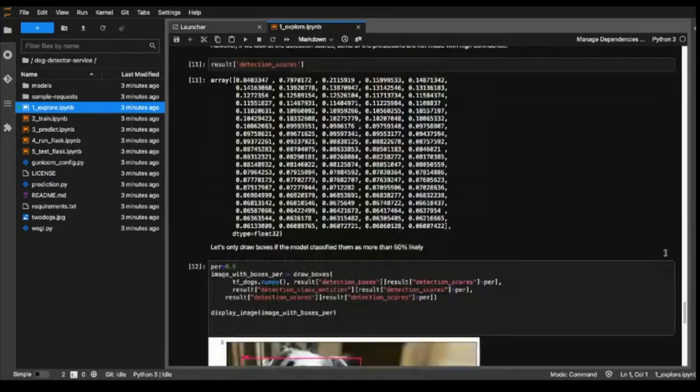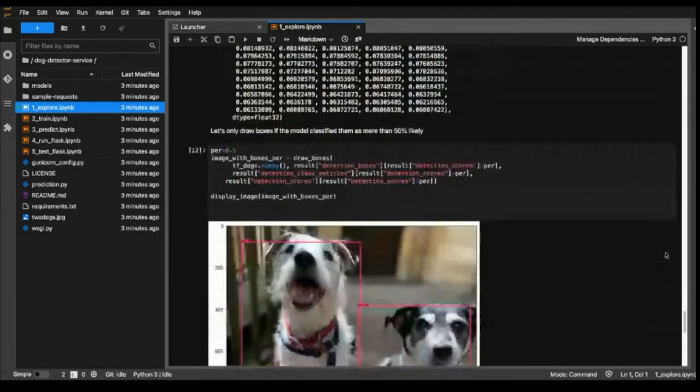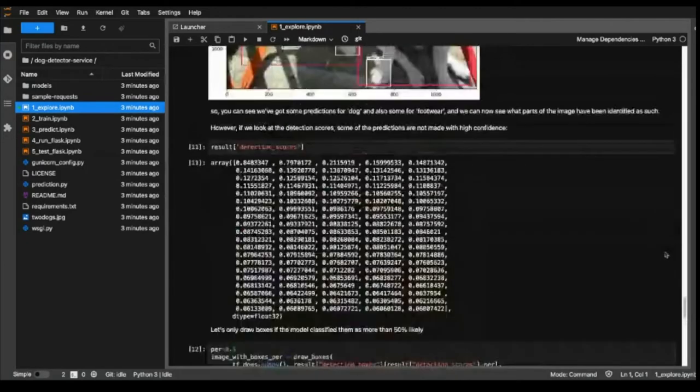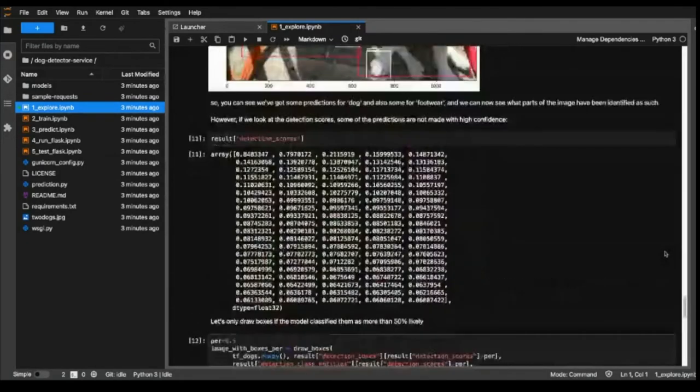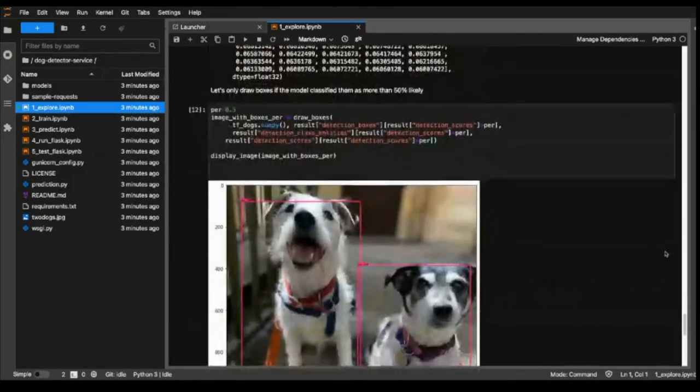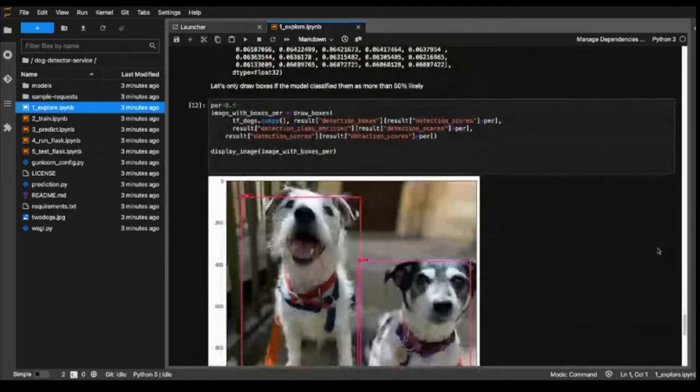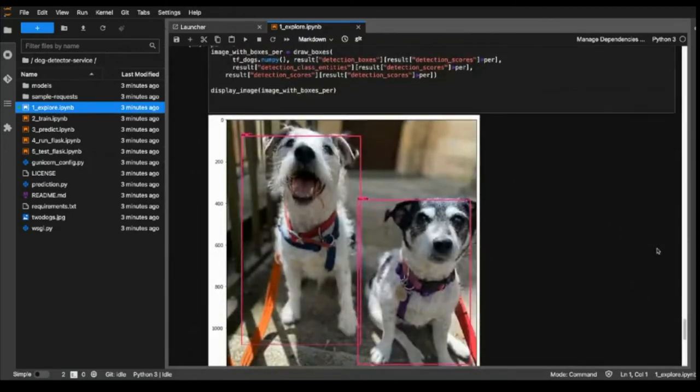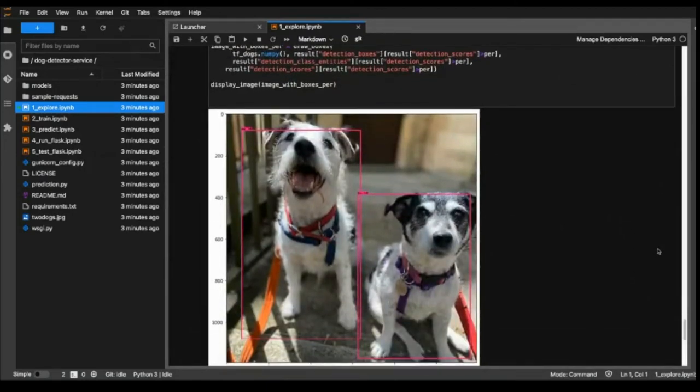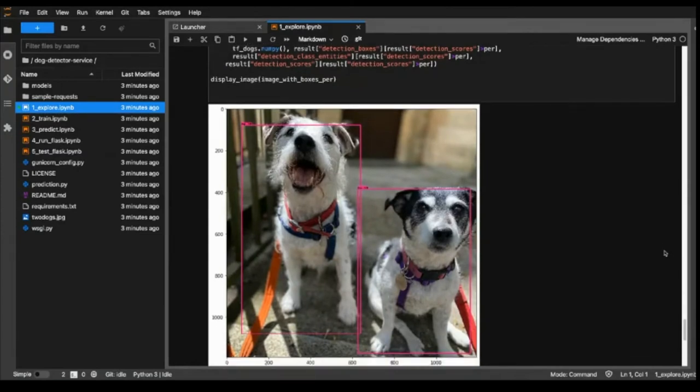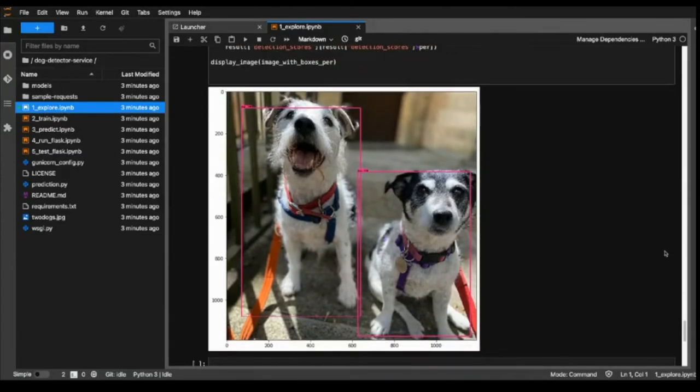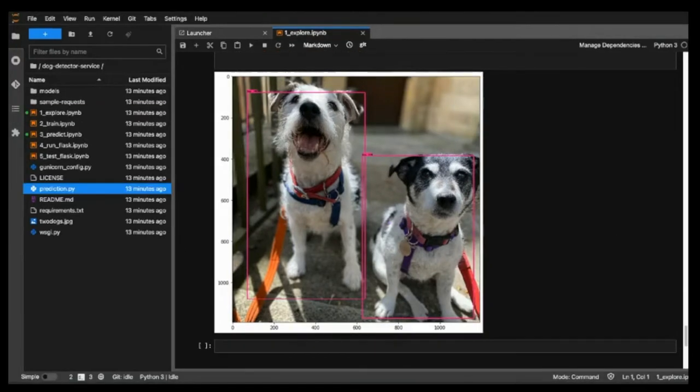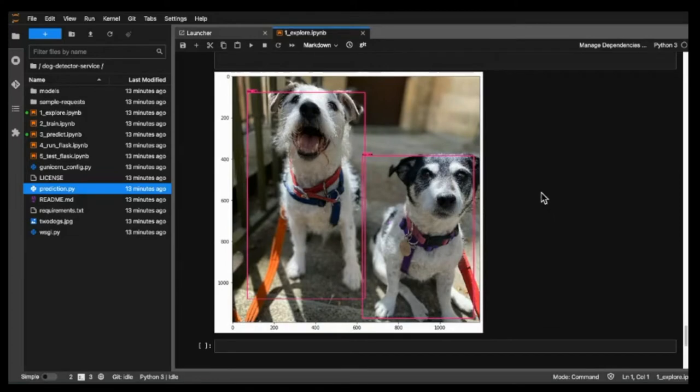With a bit of standard code, we can recreate our image and plot the boxes from that object detection model on top of those. So here we can see the parts of the image that are being recognized as dog and the parts of the image that are being recognized as footwear. This model is doing a pretty good job of detecting the dogs. It knows that there are two dogs there. And if we filter out all of the predictions that it made with certainty of less than 50%, then actually the only things that it recognizes is those dogs. So it's confident in its predictions compared to the other predictions that it's made.